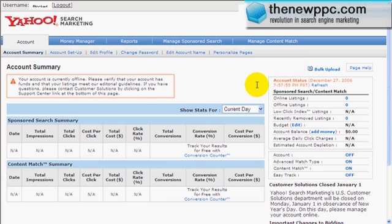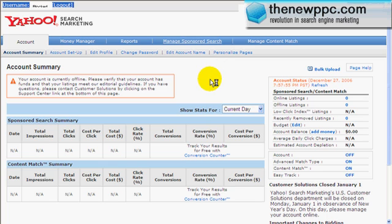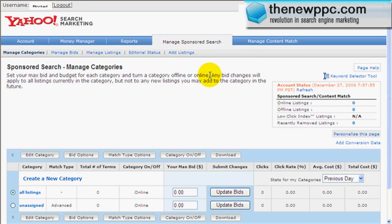All right, so here we are in Overture. First things first, what we do is go to Manage Sponsored Search, then go to Ad Listings.